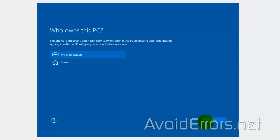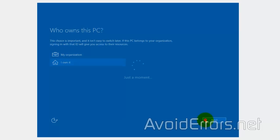Now, here, select I own it, and then click Next. Now, just follow the on-screen instructions.